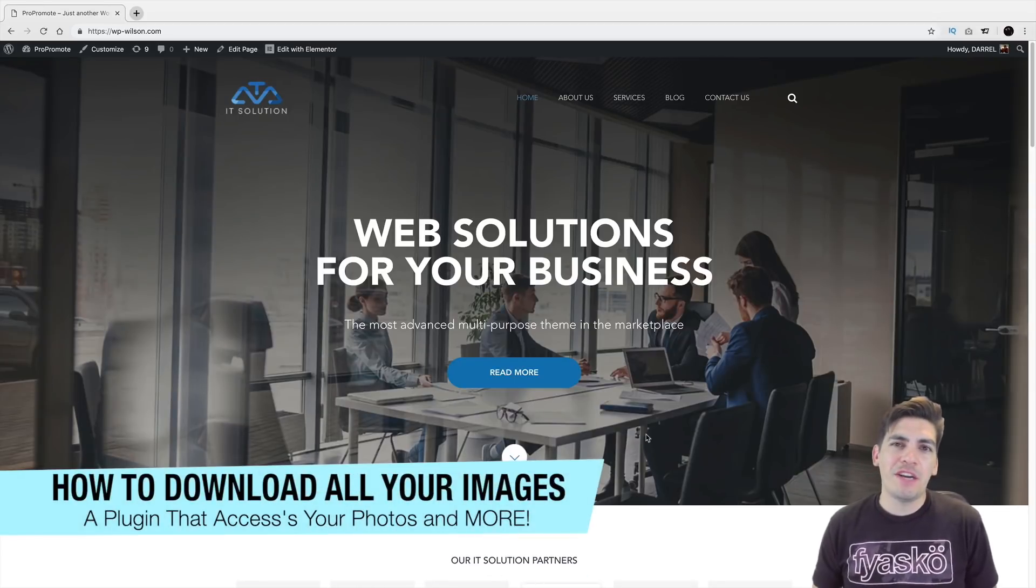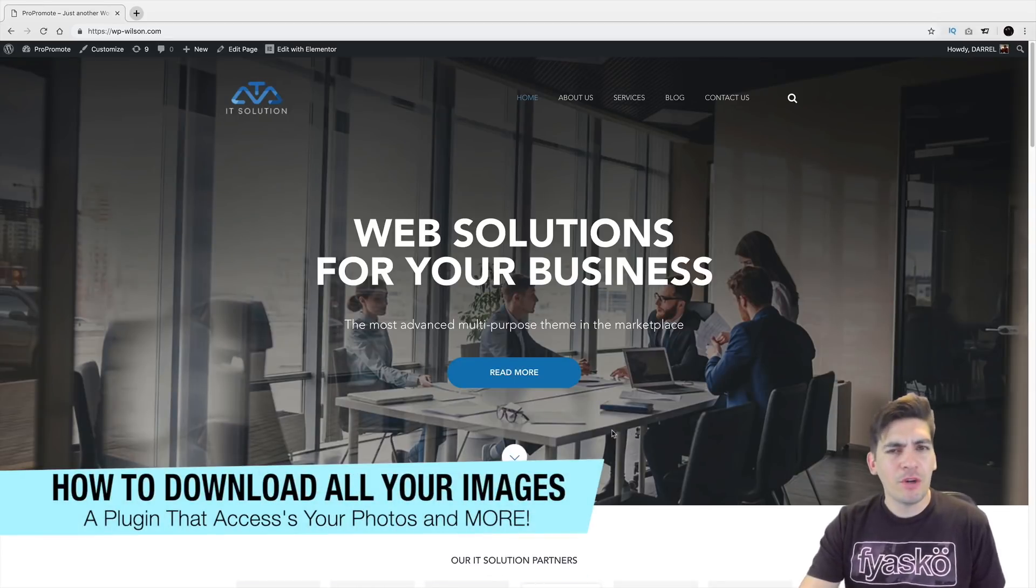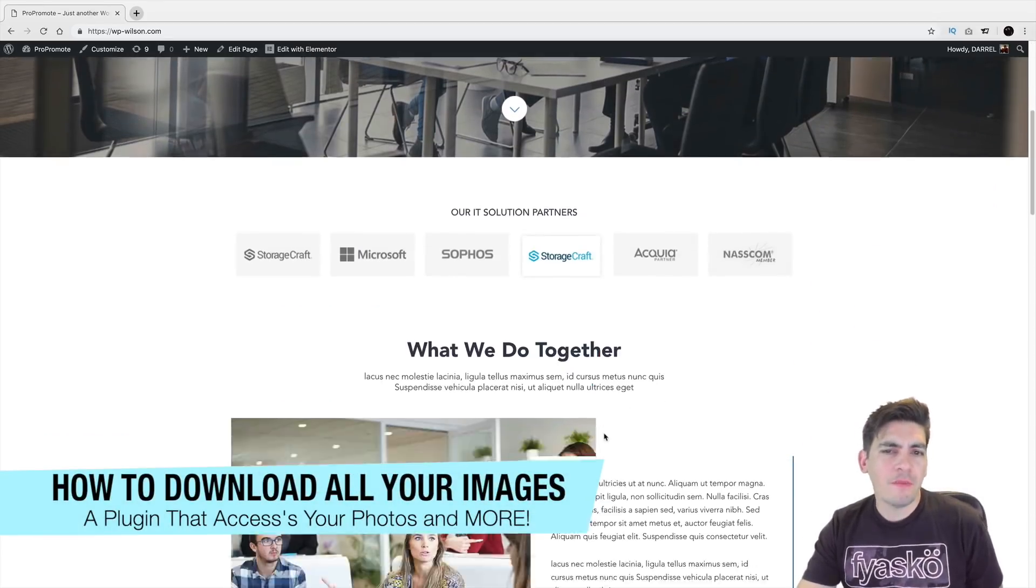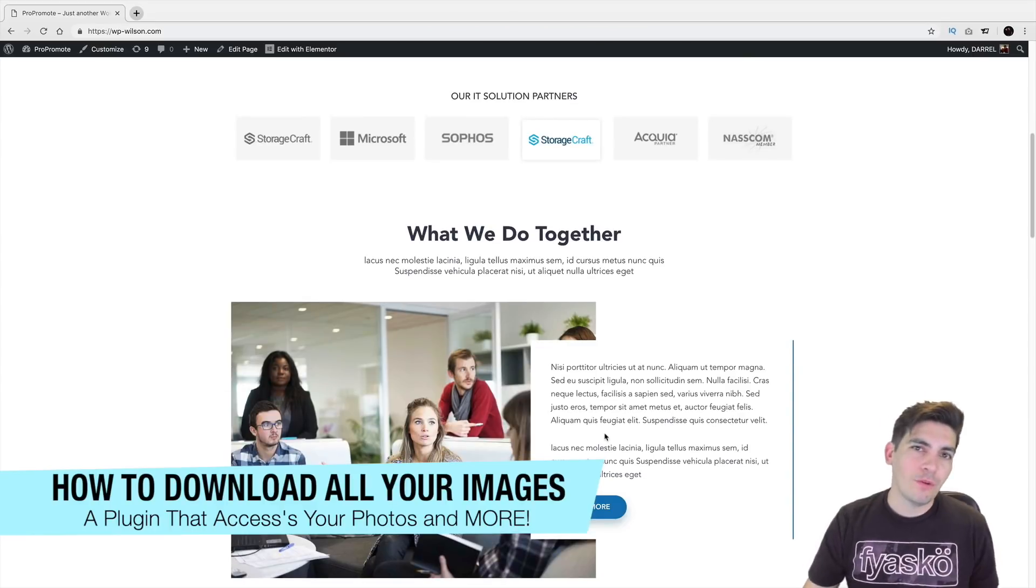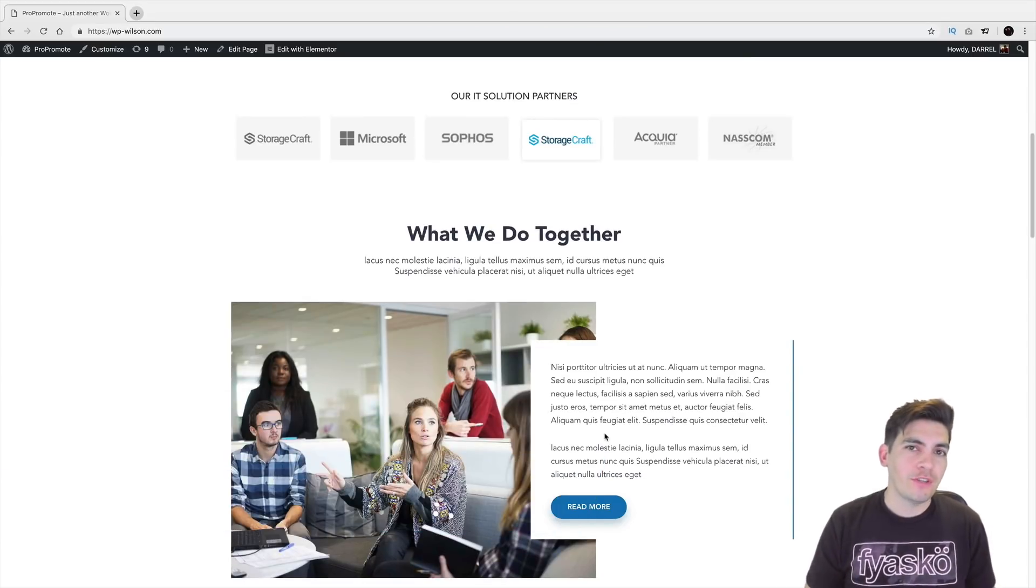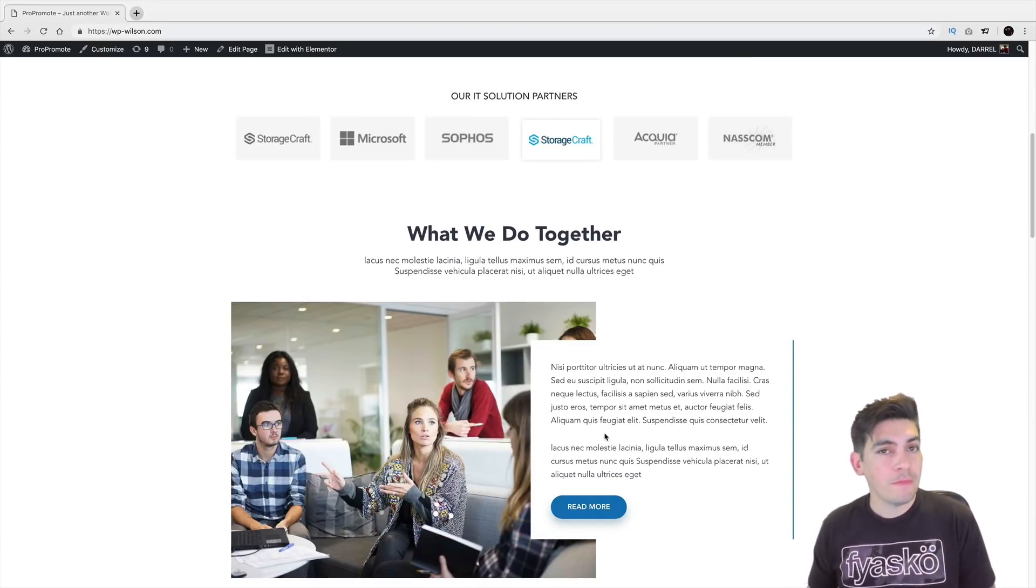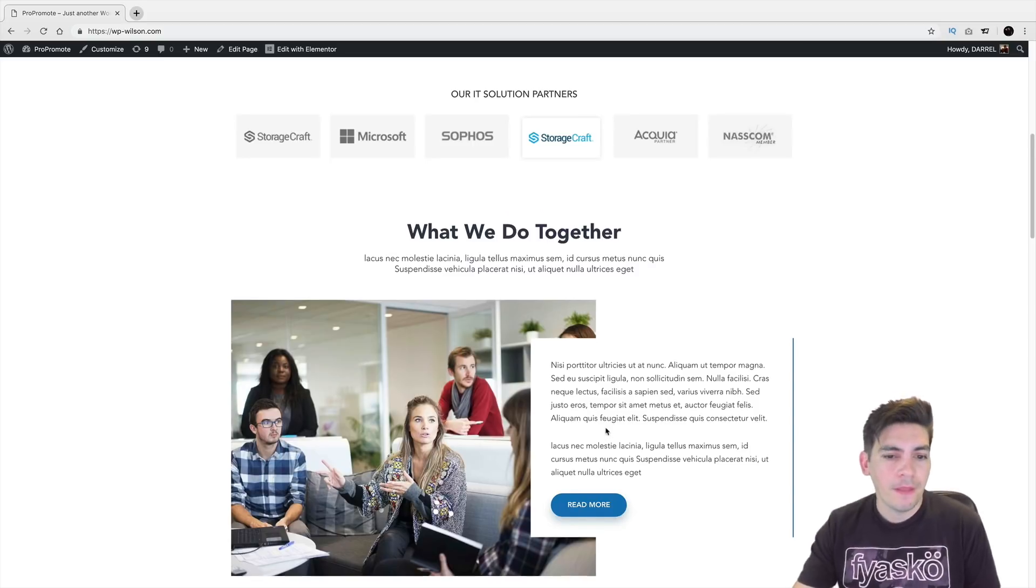What is up, party people? My name is Daryl, and today I'm going to be showing you something really cool. Today I'm going to be showing you how you can download all the images from your WordPress websites through the WordPress Media Library.